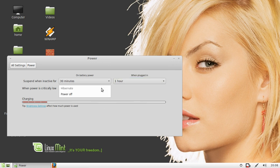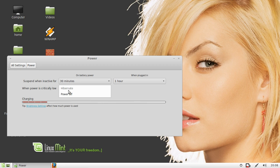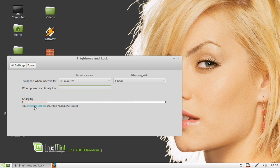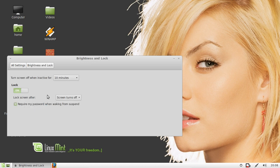Now, on power critically low, depending on your computer, it could be hibernate, suspend, or power off. Also you've got how charged the actual battery is and the brightness settings which are in there as well.